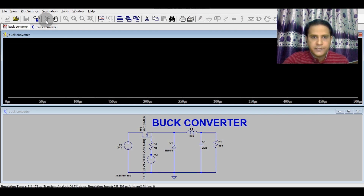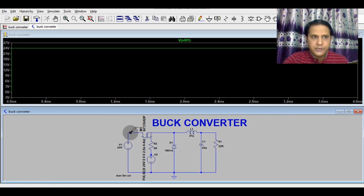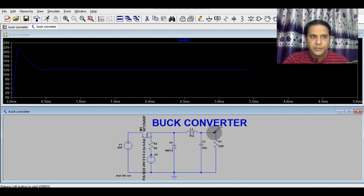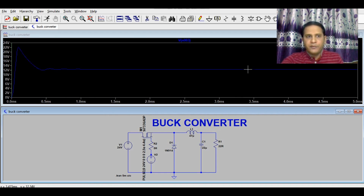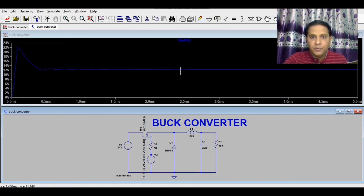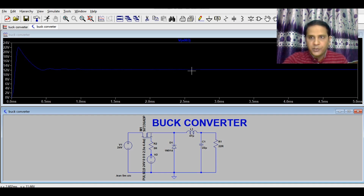First I will show you the input voltage — you can see this is 24V. Now the output voltage — you can see this is 12.25V. This initial region is the transient condition, and this region where the output voltage is stable is called the steady-state condition.